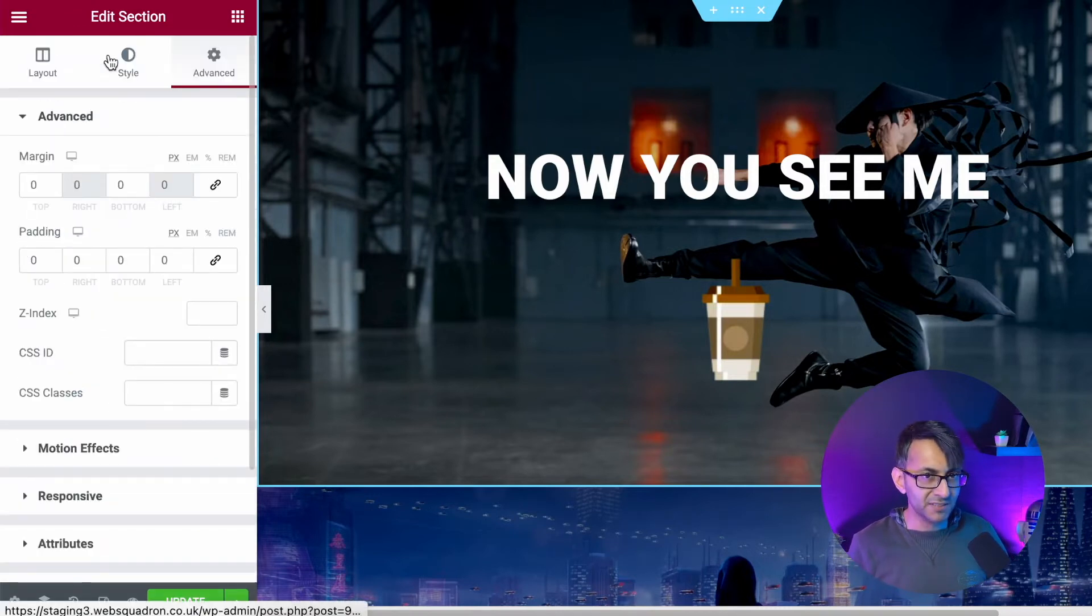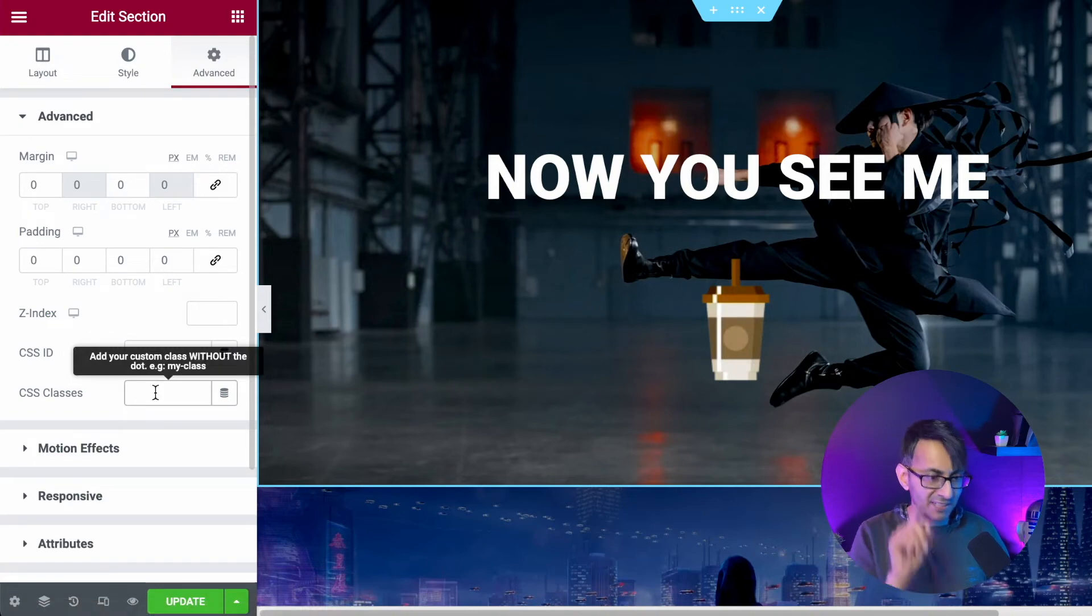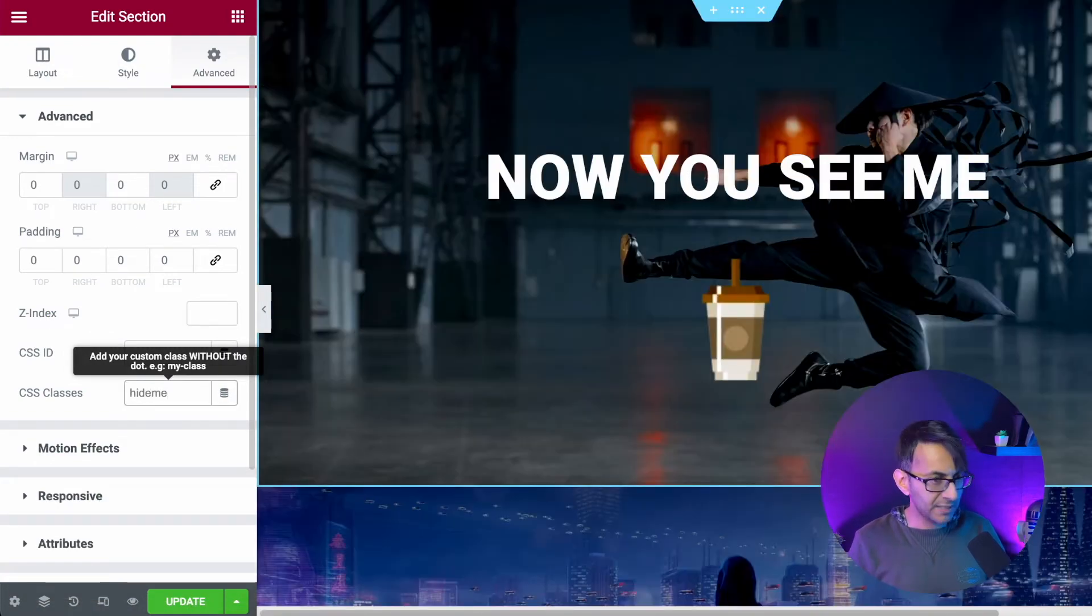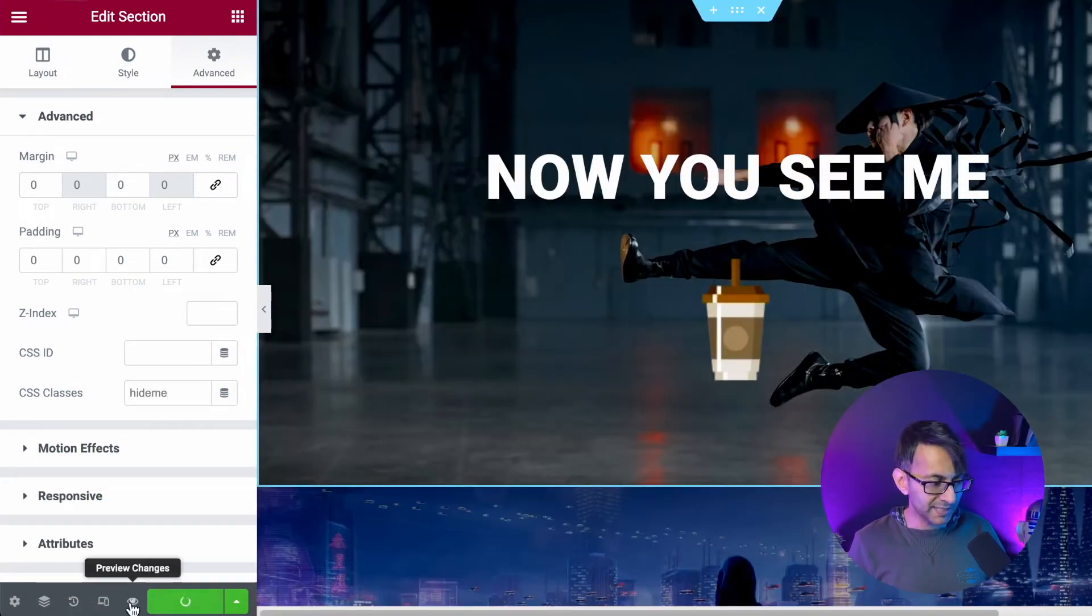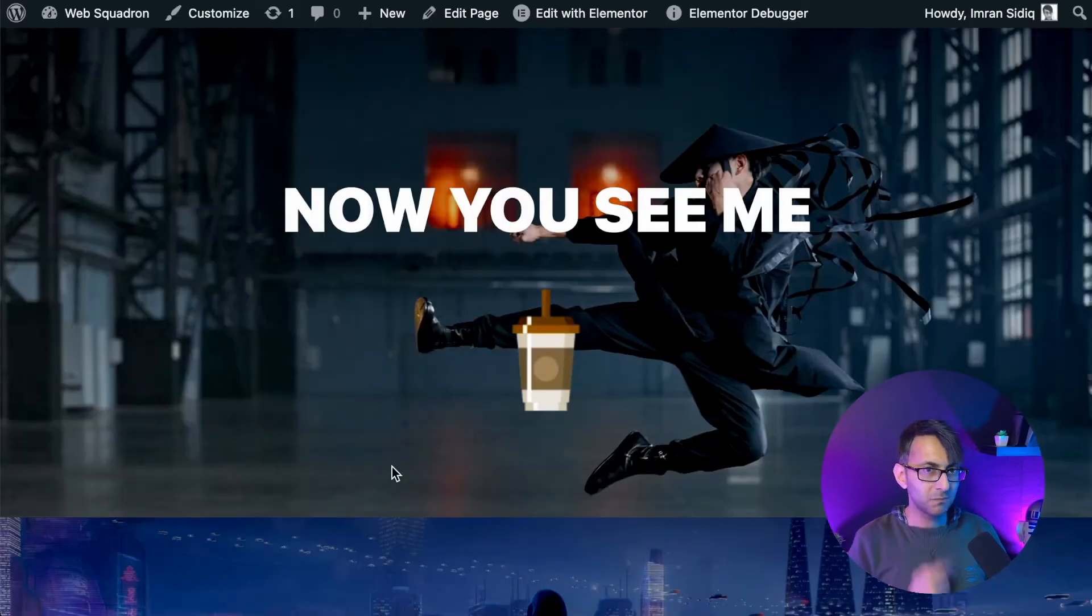If I now go to advanced, I'm going to give this section the word hide me and I'm going to click update. And now I'm going to go to preview.